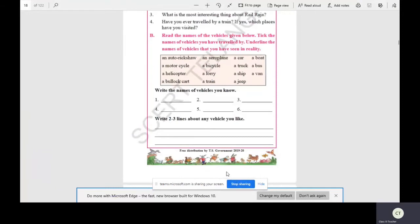Look into B bit children. I guess you will have open page 10. Read the names of the vehicles given below. Tick the names of the vehicles you have traveled by. Underline the names of the vehicles that you have seen in reality.